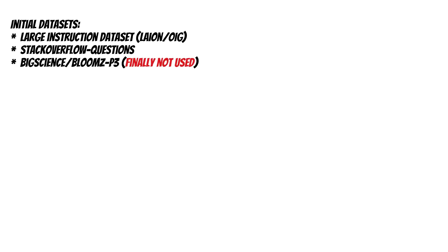GPT-4-ALL was trained on a massive curated corpus of assistant interactions covering a diverse range of tasks and scenarios. This includes word problems, story descriptions, multi-turn dialogues, and even code.